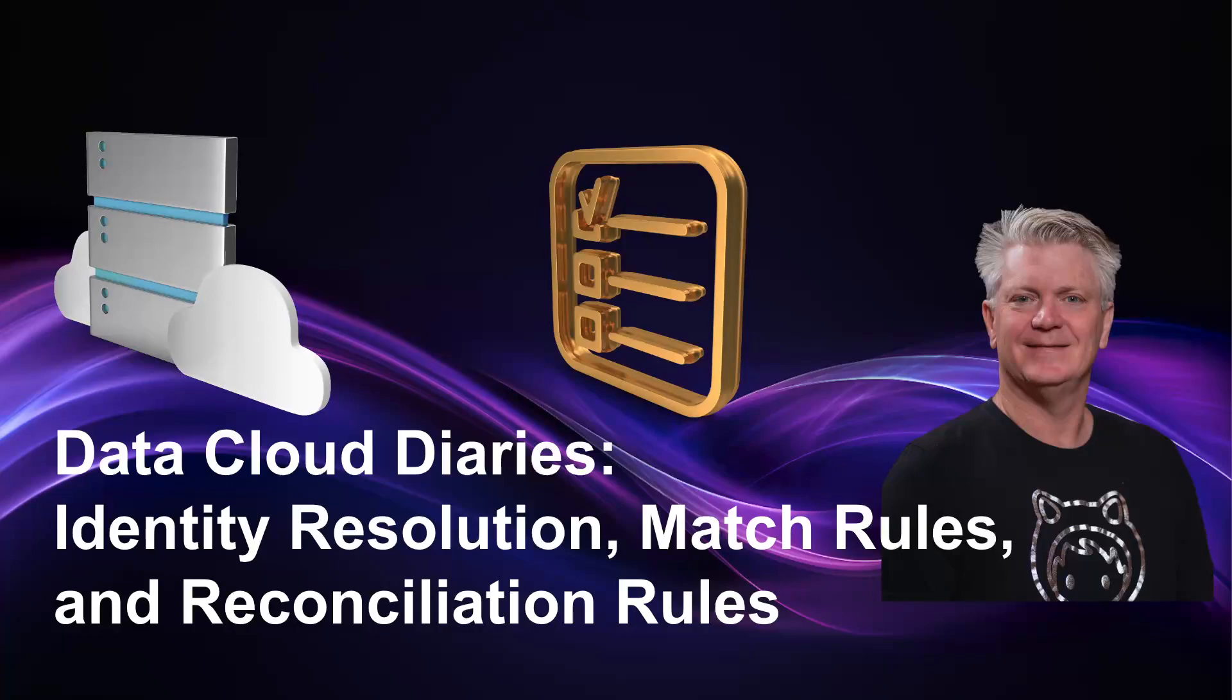The Data Cloud Diaries: Identity Resolution, Match Rules, and Reconciliation Rules.